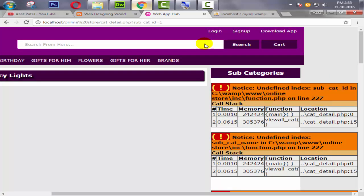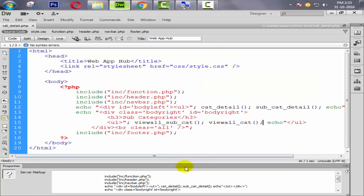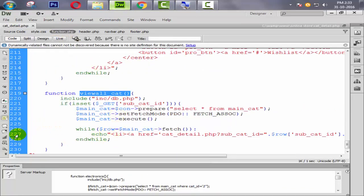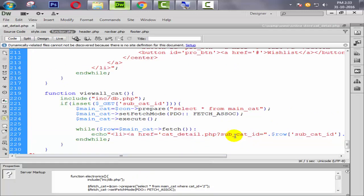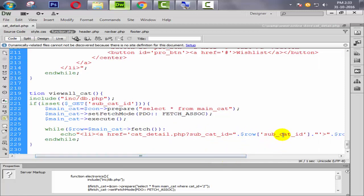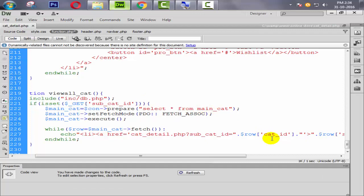There's an error: subcat_id is undefined at line 227 in function.php — because our main_cat table only has cat_id, not subcat_id.